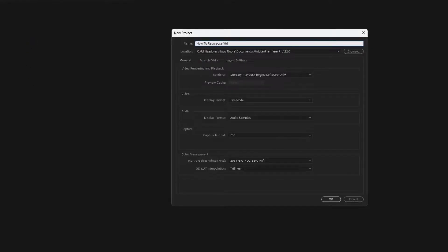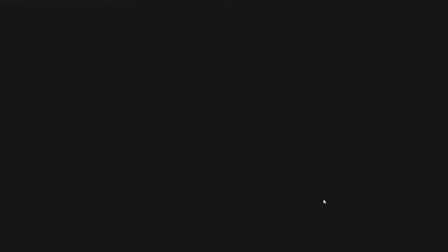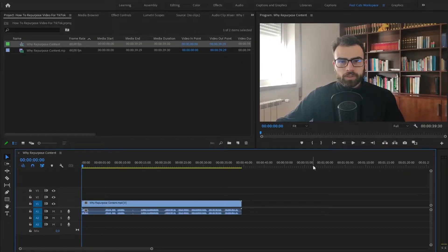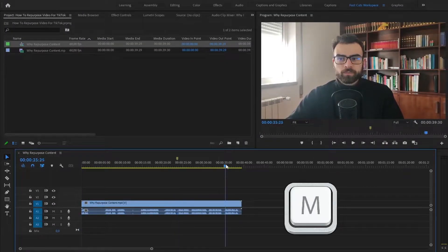First I'm going to show you how you can do this with Premiere Pro, which is one of the most used video editors for content creators. You will want to create a new project and give it a name. Then you drag your video into the timeline, watch it, and you can create markers to easily locate key moments — and that's exactly what you want for short videos: straight to the point, no sugar coating.